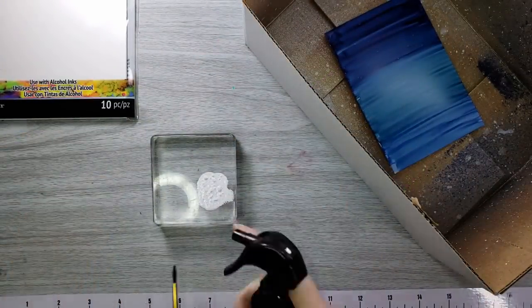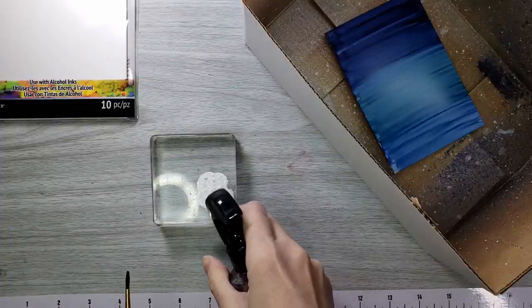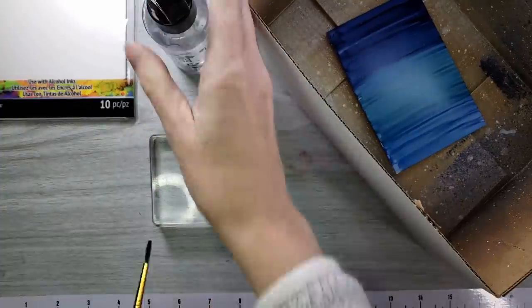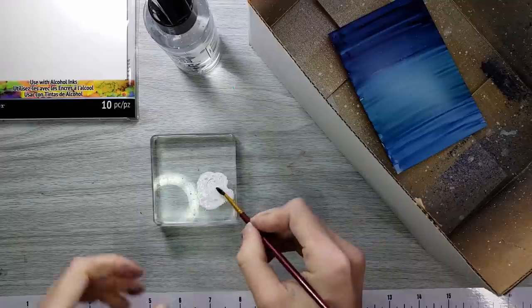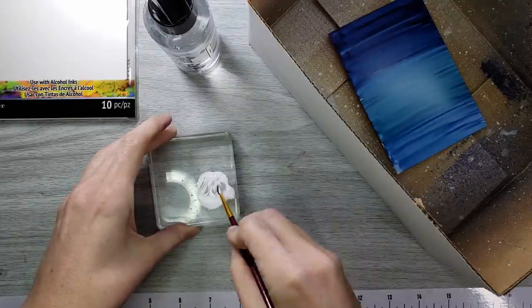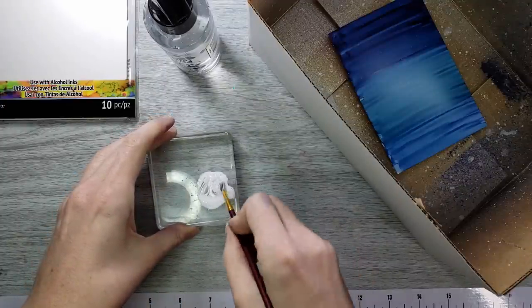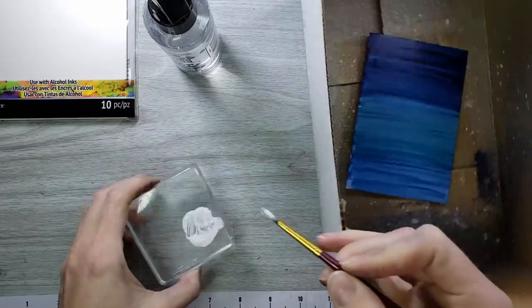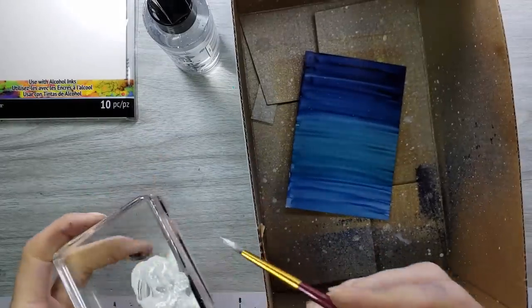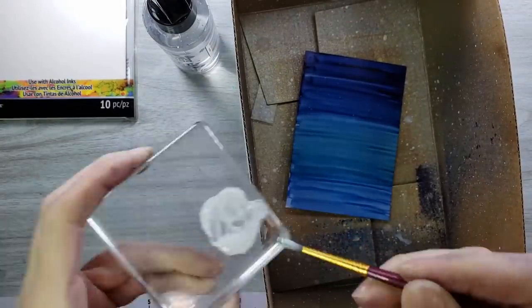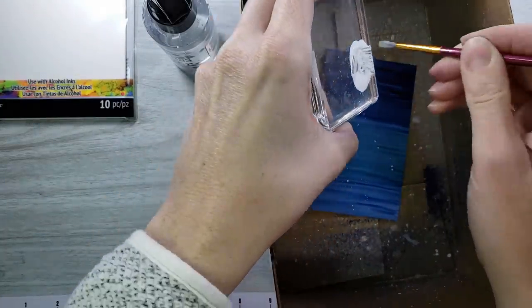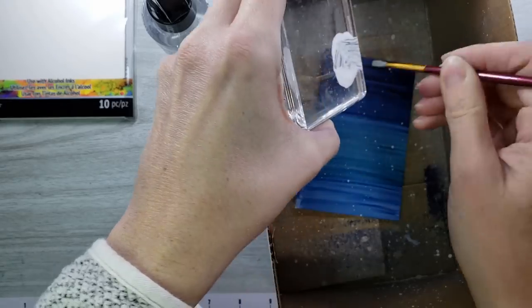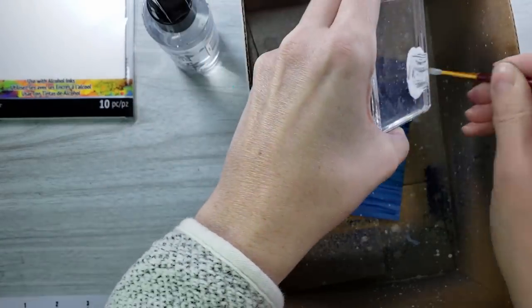I decided to put that technique aside with the alcohol blending solution and take out the blue panel and do some just snowflakes, just some blizzardy snowflakes. I used some Ranger Picket Fence paint and a paintbrush and an acrylic block. You see what I'm doing? I'm just flicking it on.